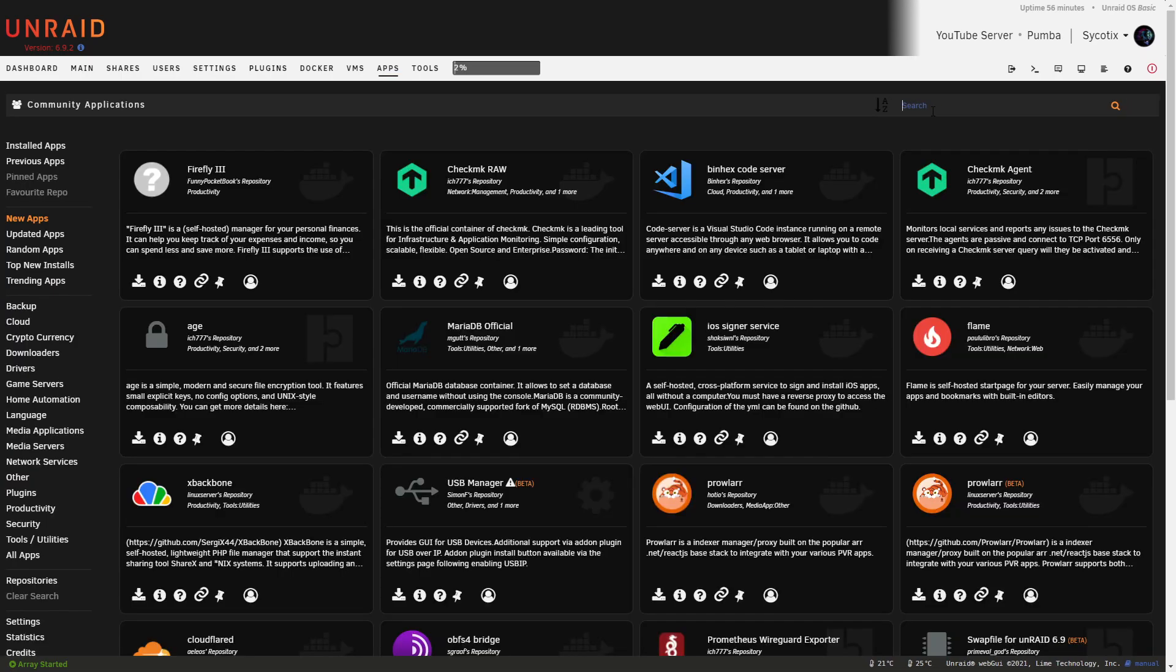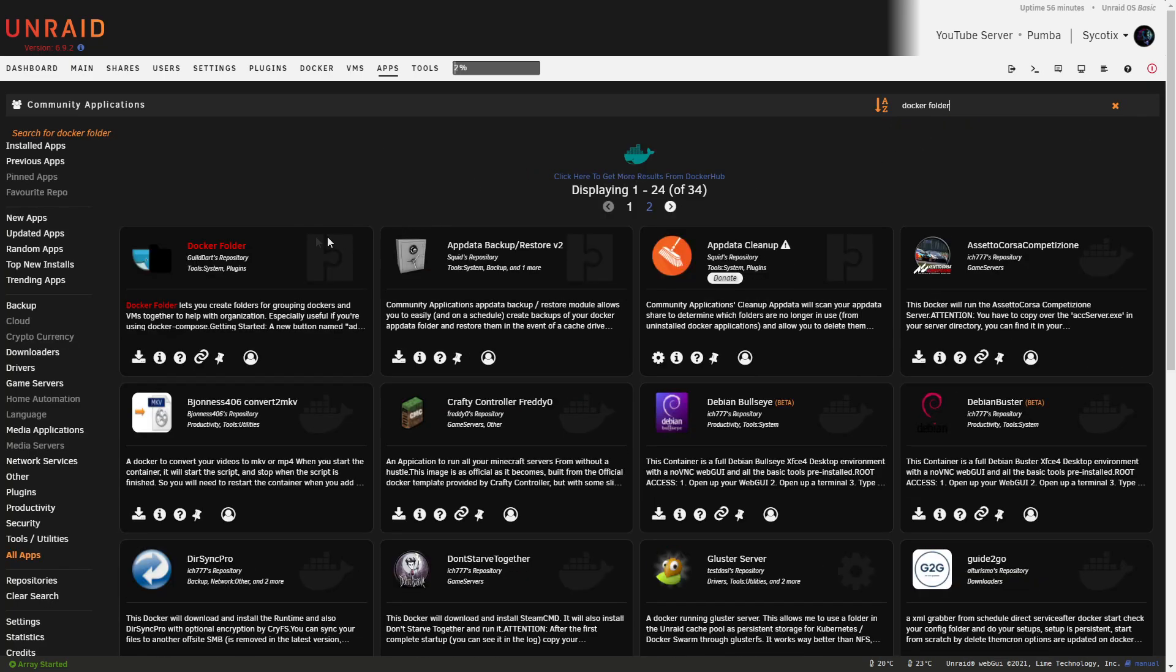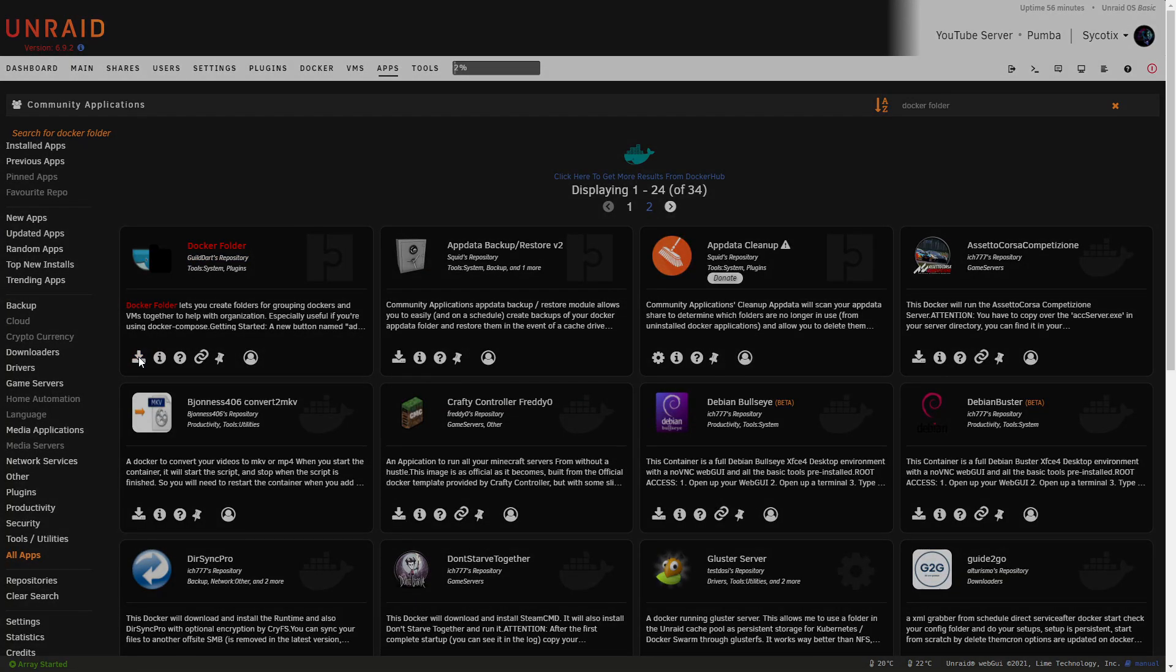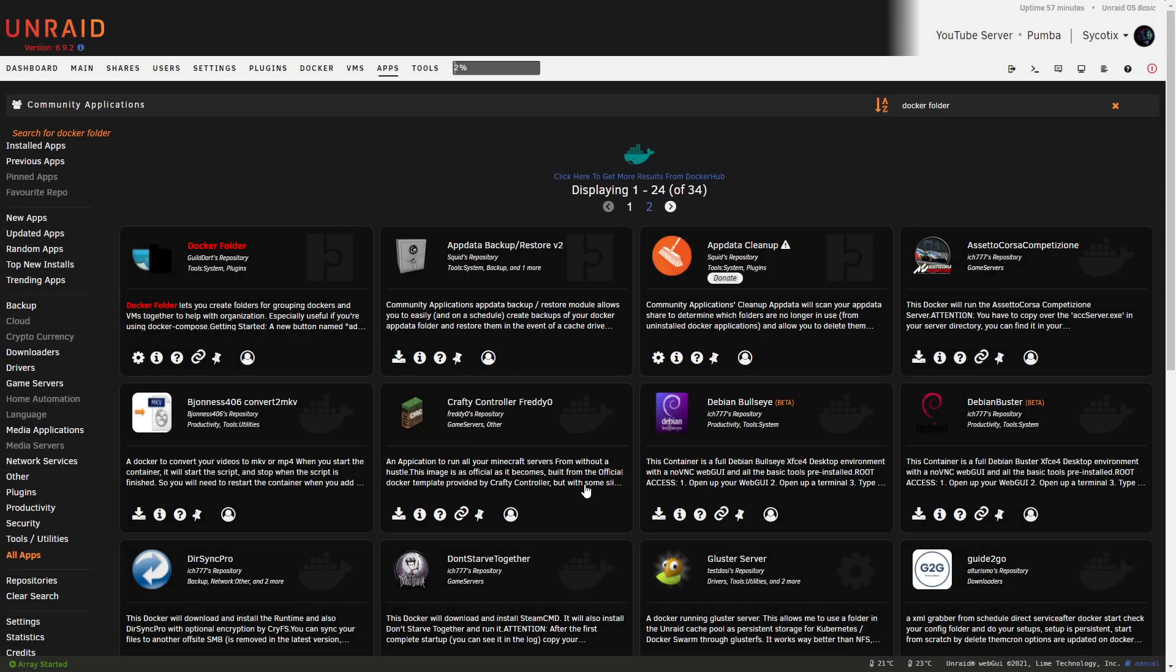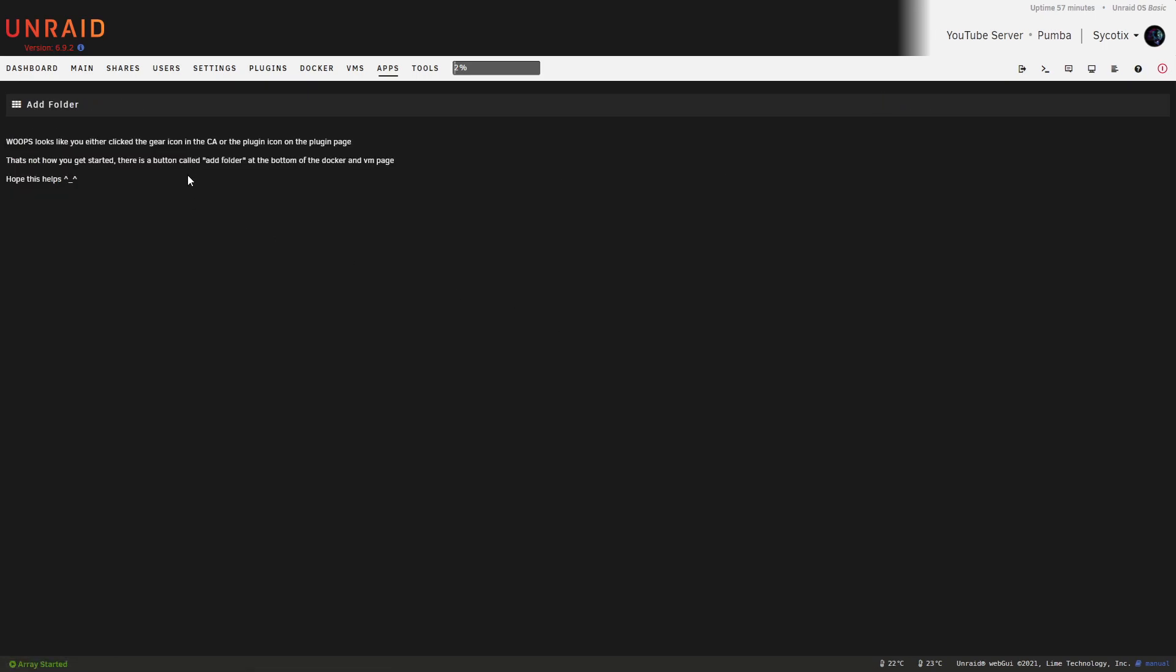The first thing we're going to do is head over to our Community Application Store. So in the apps here at the top, we'll head over there. We're just going to search for Docker Folder. There it is. We'll click on that and the one we're looking for is Guilder's repository. Click to install and click done.